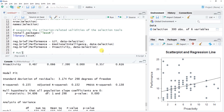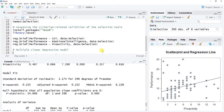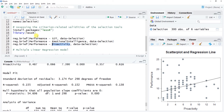Now we'll run the multiple linear regression model using the full Regression function from lessR. We're assuming you've already done all statistical assumption testing from the simple linear regression models — checking for bivariate outliers, linear associations, and bivariate normal distributions. The key requirement is that each selection tool must have a linear association with the outcome variable performance.